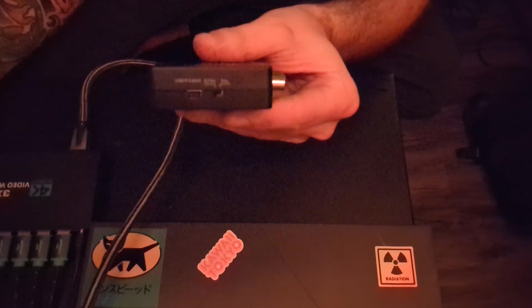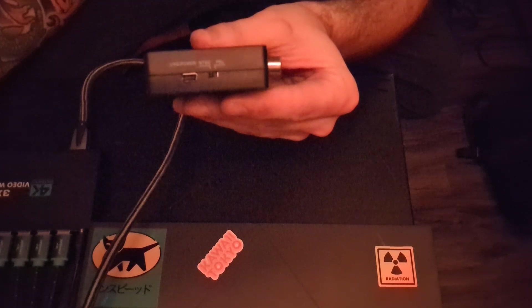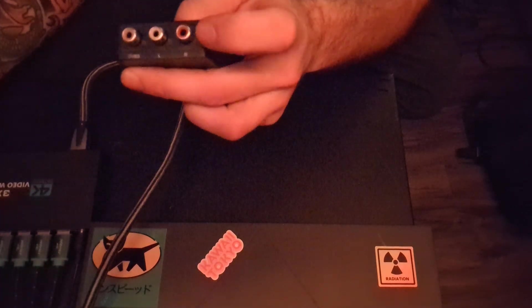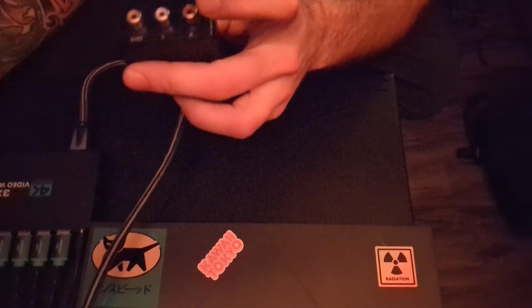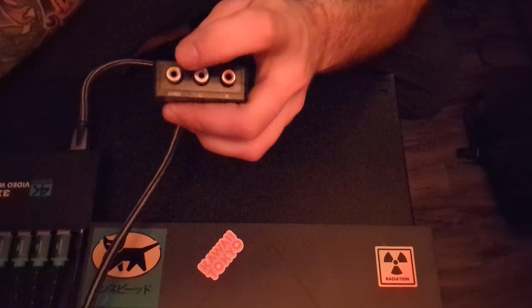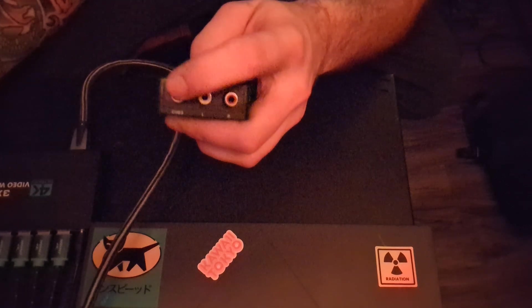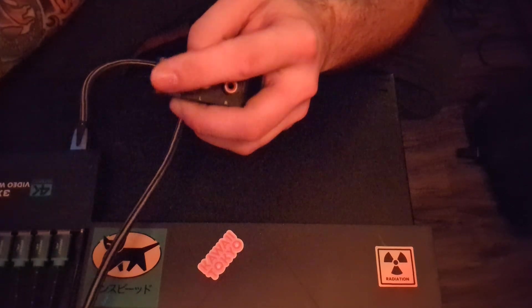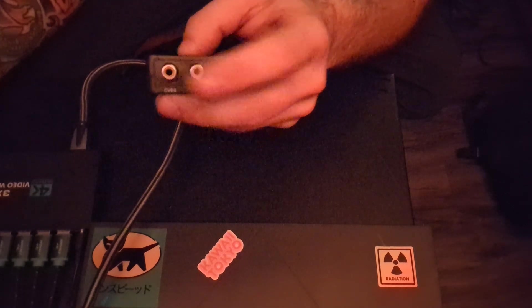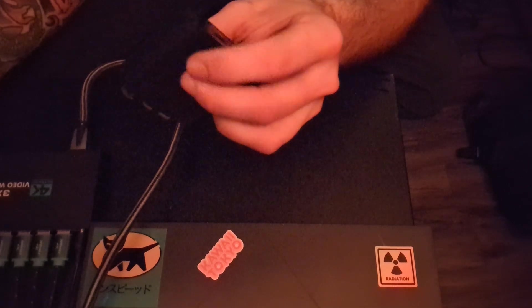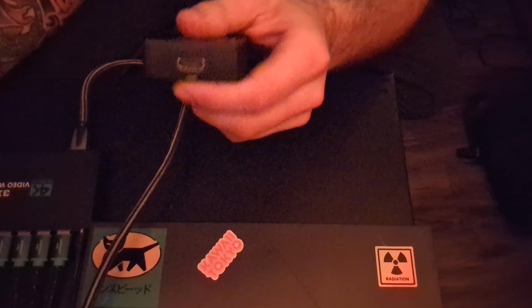They take mini USB power. And they have your left and right audio and a video output. We only use video on this project. I don't have any use for audio.